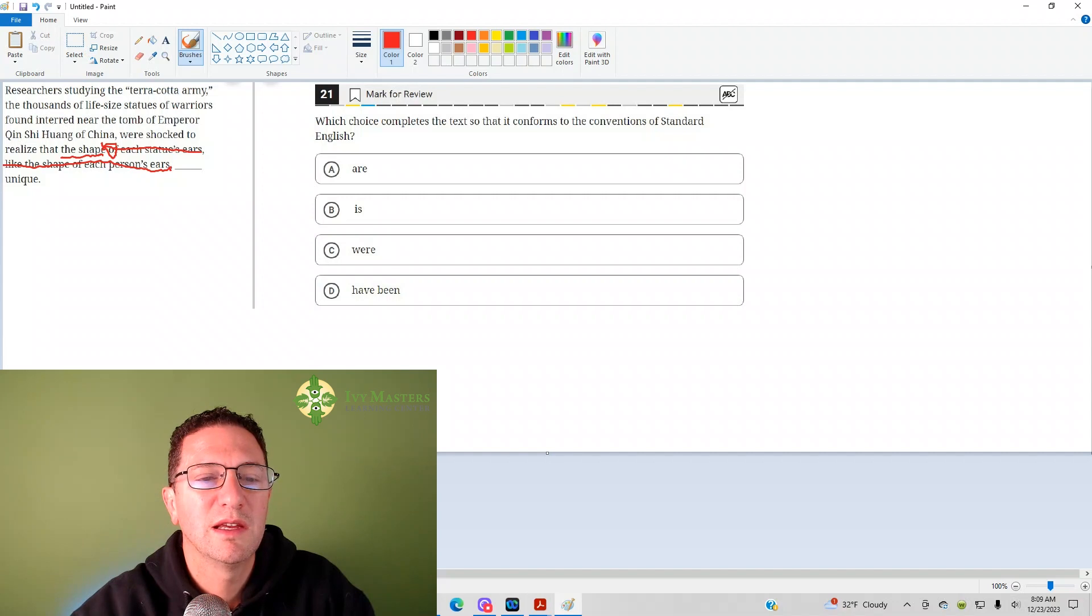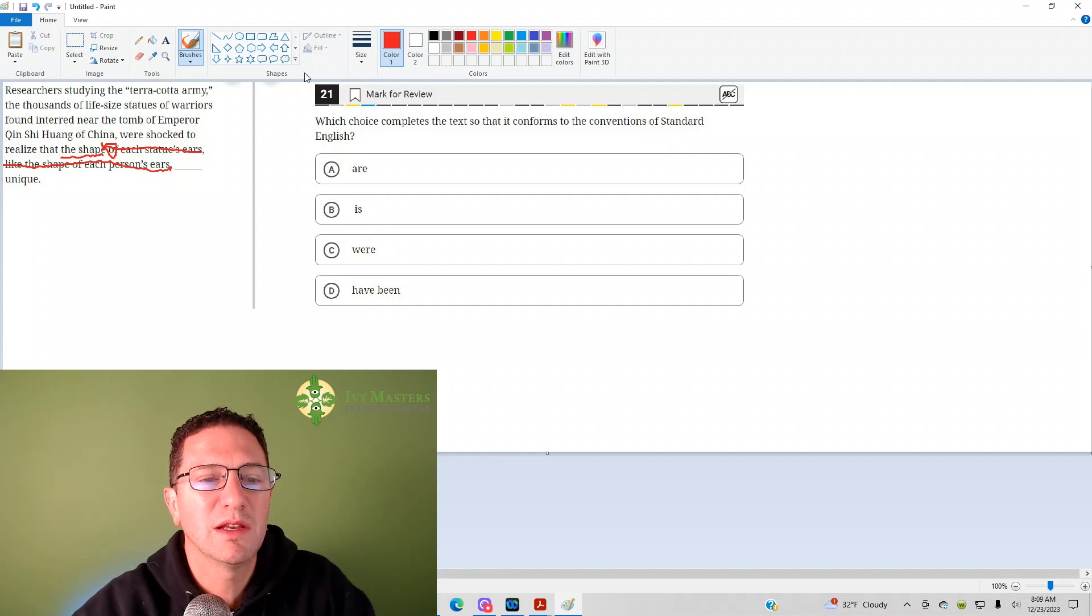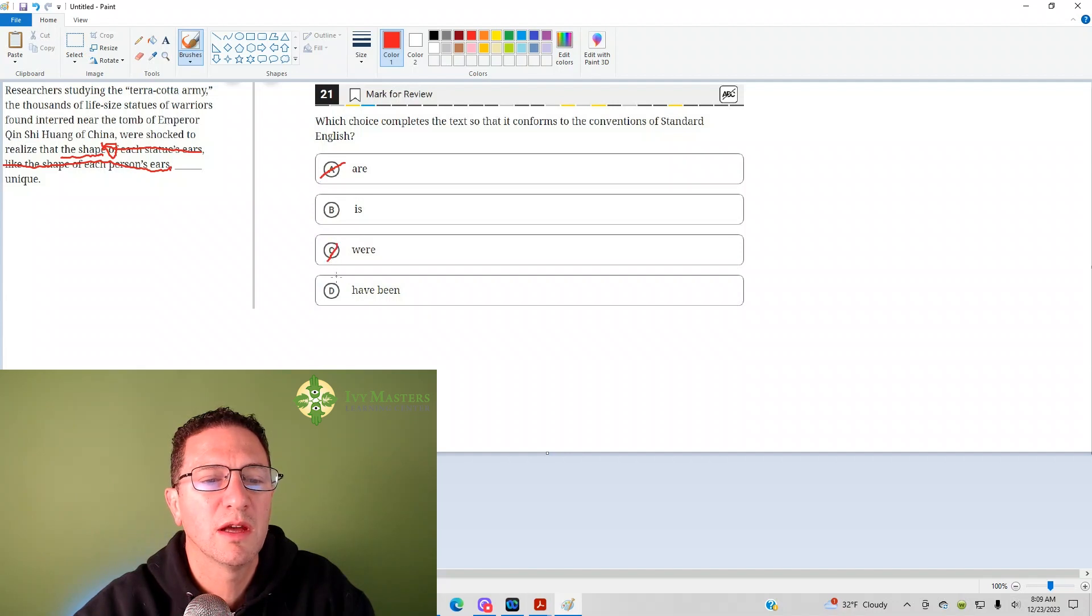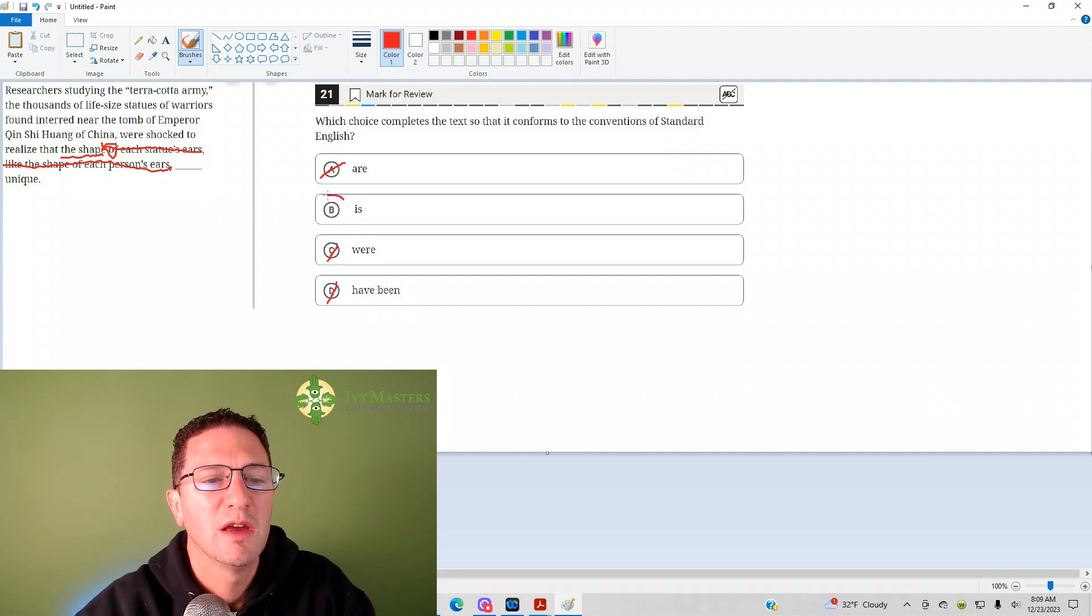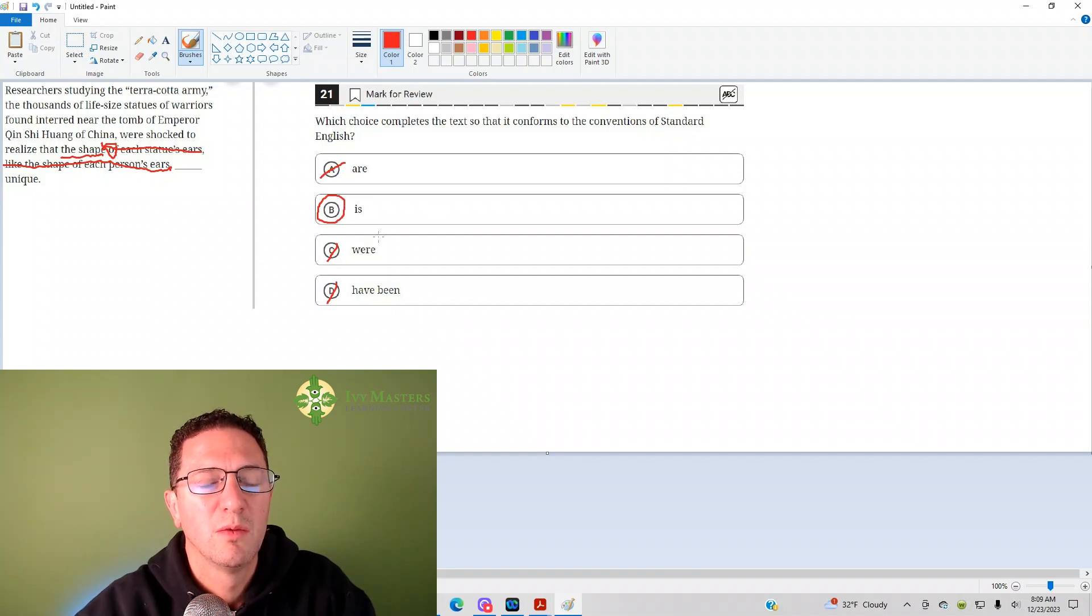It's singular, so it is unique, not it are unique, not the shape are unique, not the shape were unique, not the shape have been unique. The shape is unique. If it's ever unclear, replace the singulars with it. Replace the plurals with they.